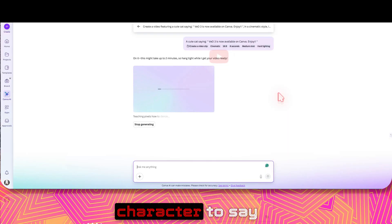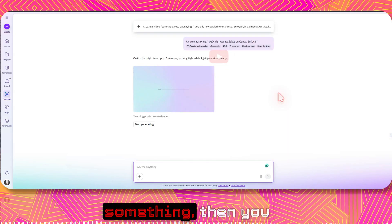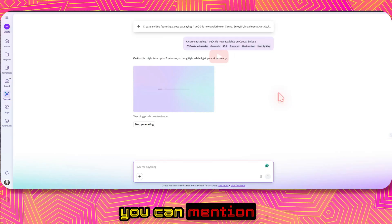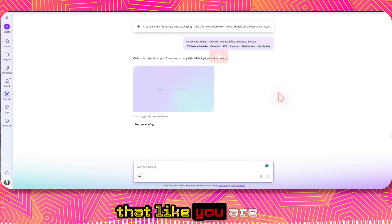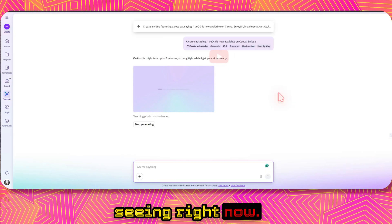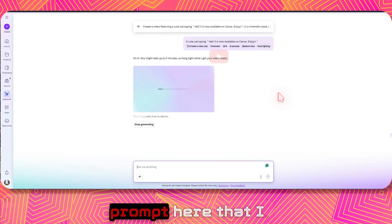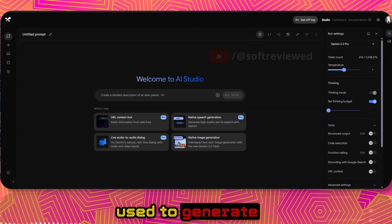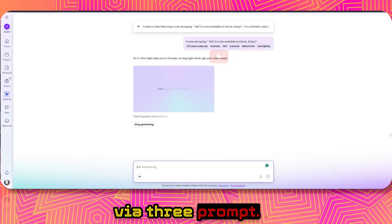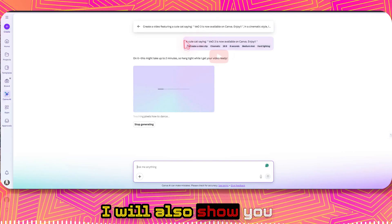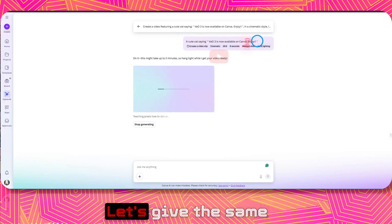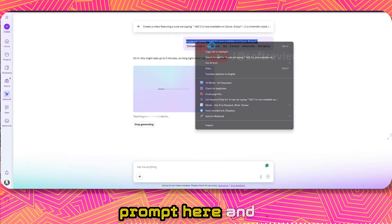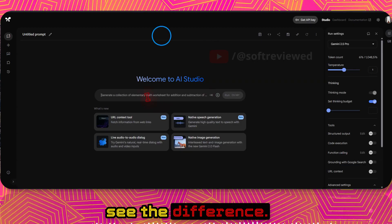If you want your character to say something, you can mention that in the prompt. I already have a prompt here that I used to generate a VO3 video. I'll also show you the difference — let's give the same prompt and see the result.